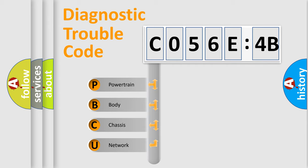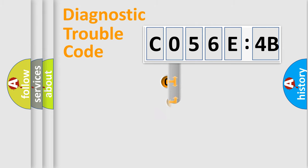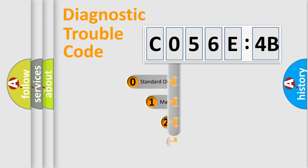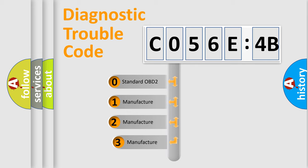We divide the electric system of automobile into four basic units: Powertrain, Body, Chassis, Network. This distribution is defined in the first character code.